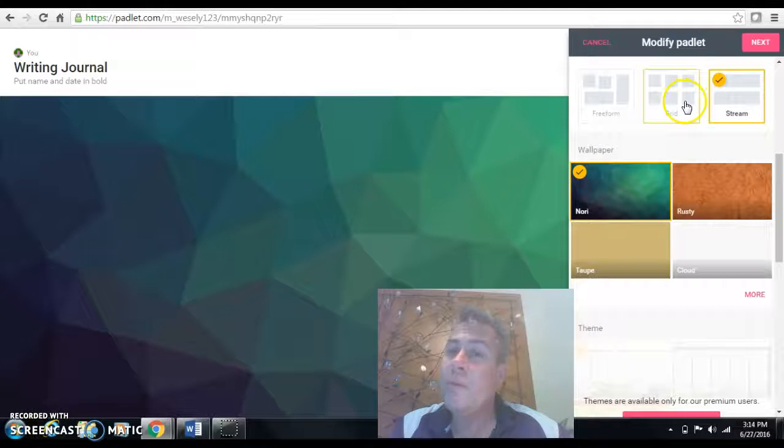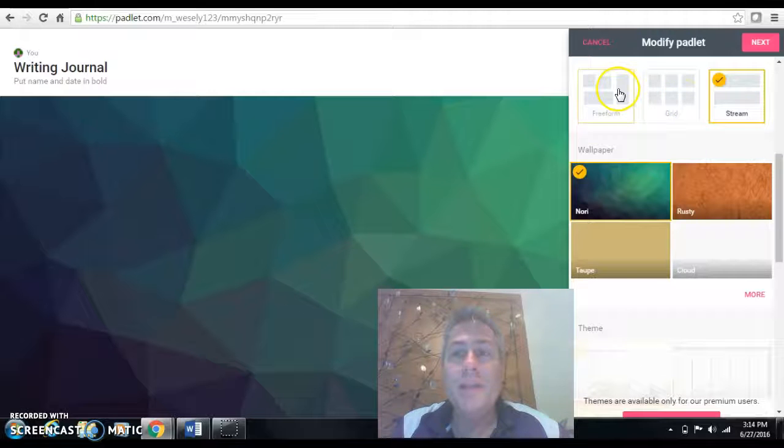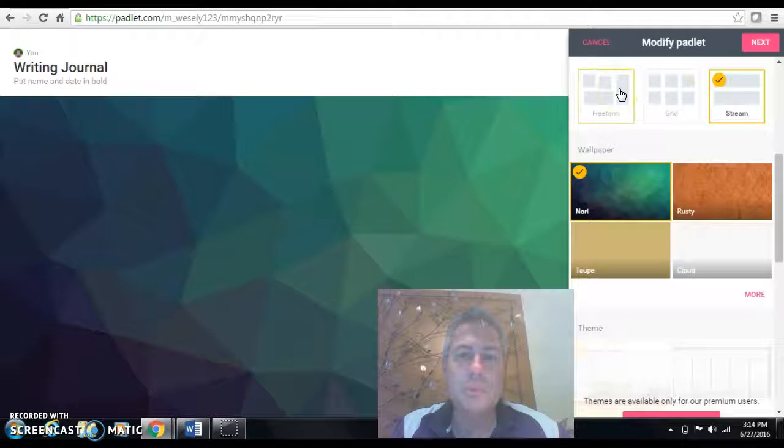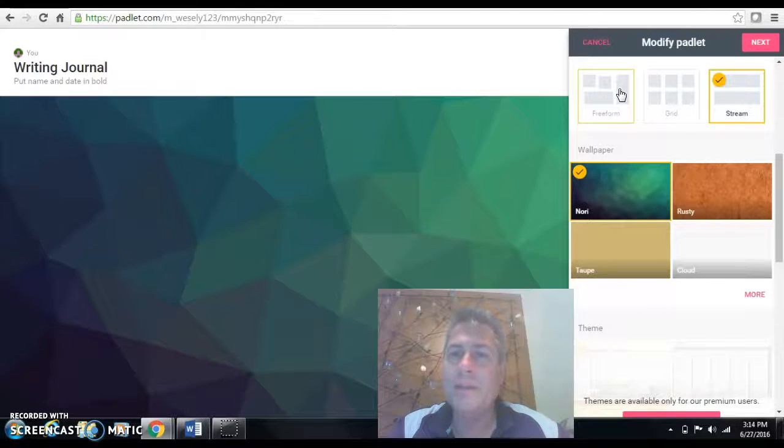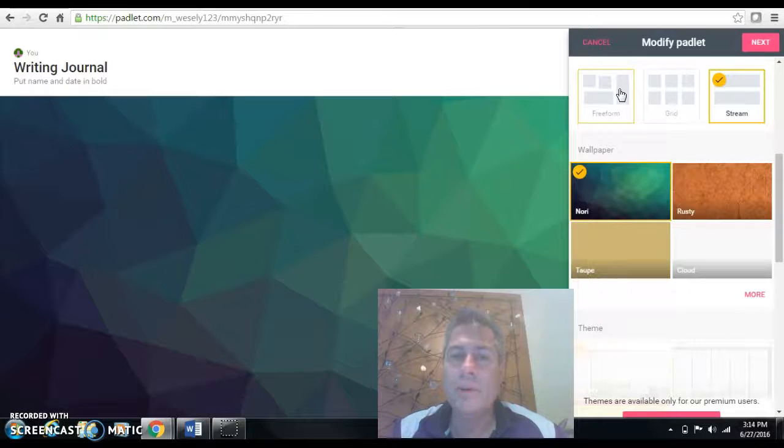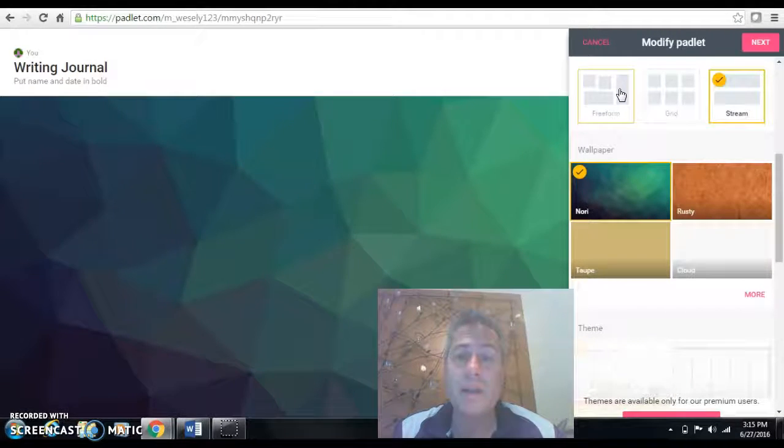But you have another activity just real quick. The free form, it's like post-it notes. So you can put an activity in there where you put a question in and all the kids answer at once. And then you could move the answers around just like a post-it note.